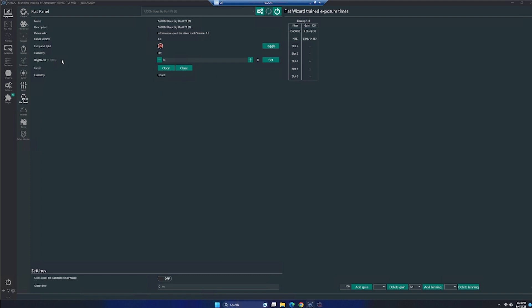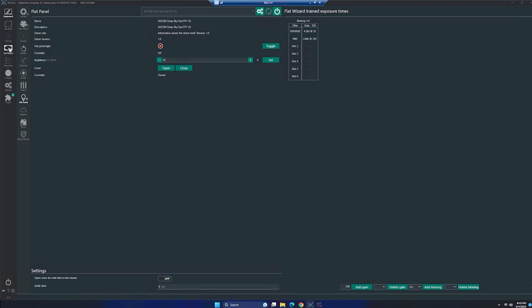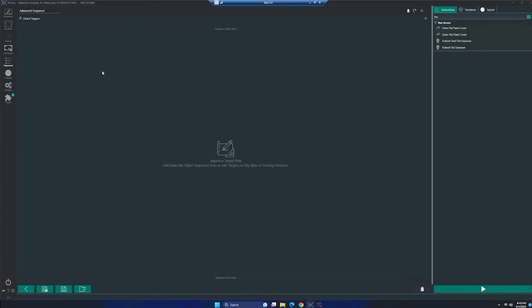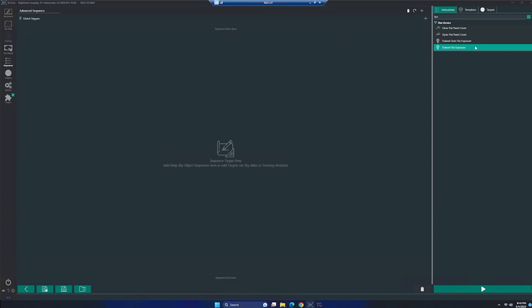And you can also go into the flat wizard and you can train this thing with your filters. So it will automatically do your times and your brightness settings on your flat panel. It'll even open and close it within the advanced sequencer here. So that way you can add a flat sequence to the beginning of your imaging session, the end, whatever you want to do. You can take dark flats with this and you don't have to do anything. You're able to achieve any brightness level without doing any kind of crazy diffusions or anything at all.